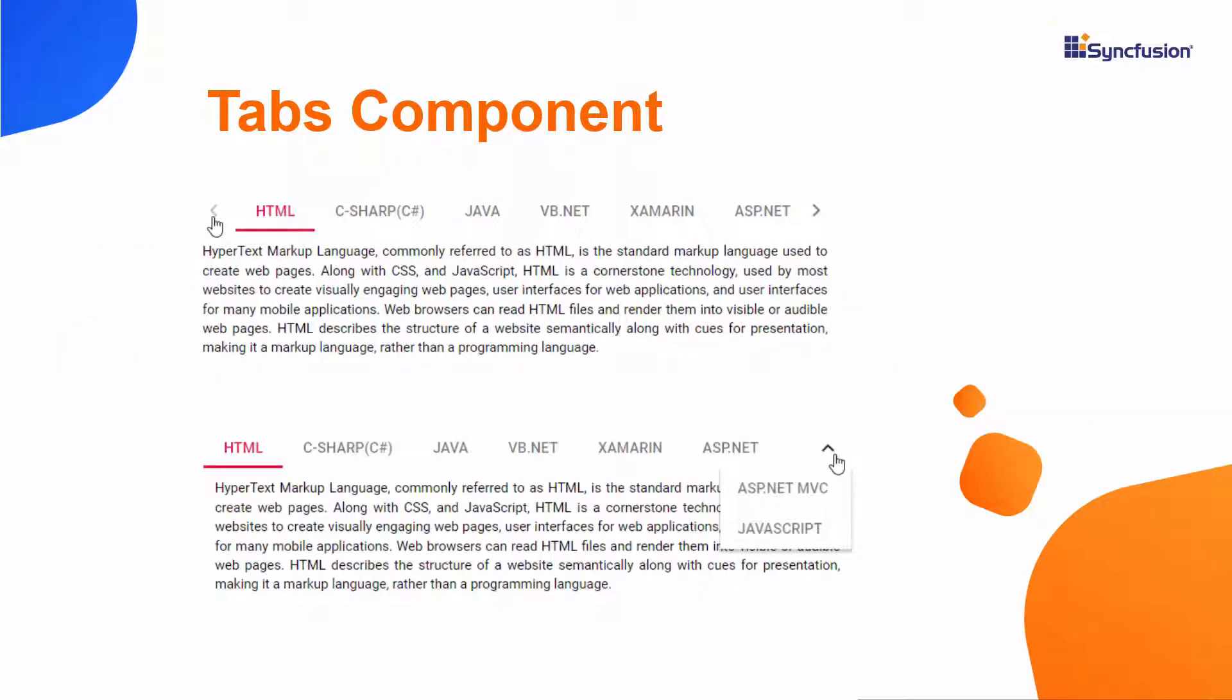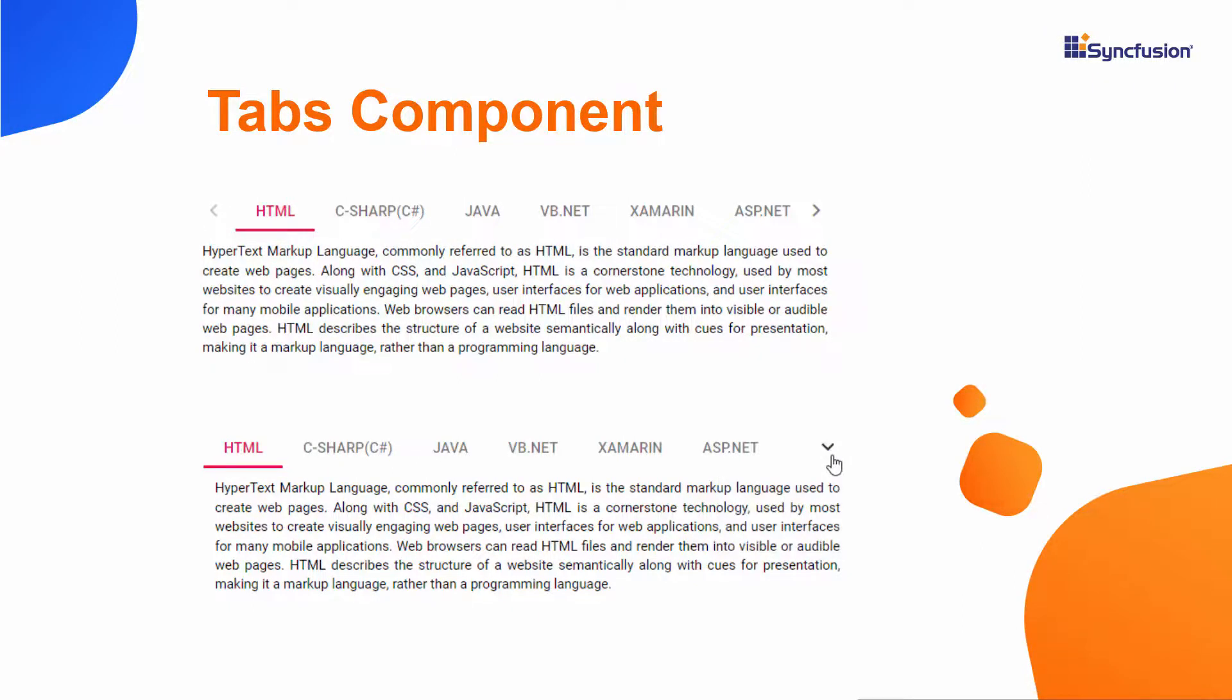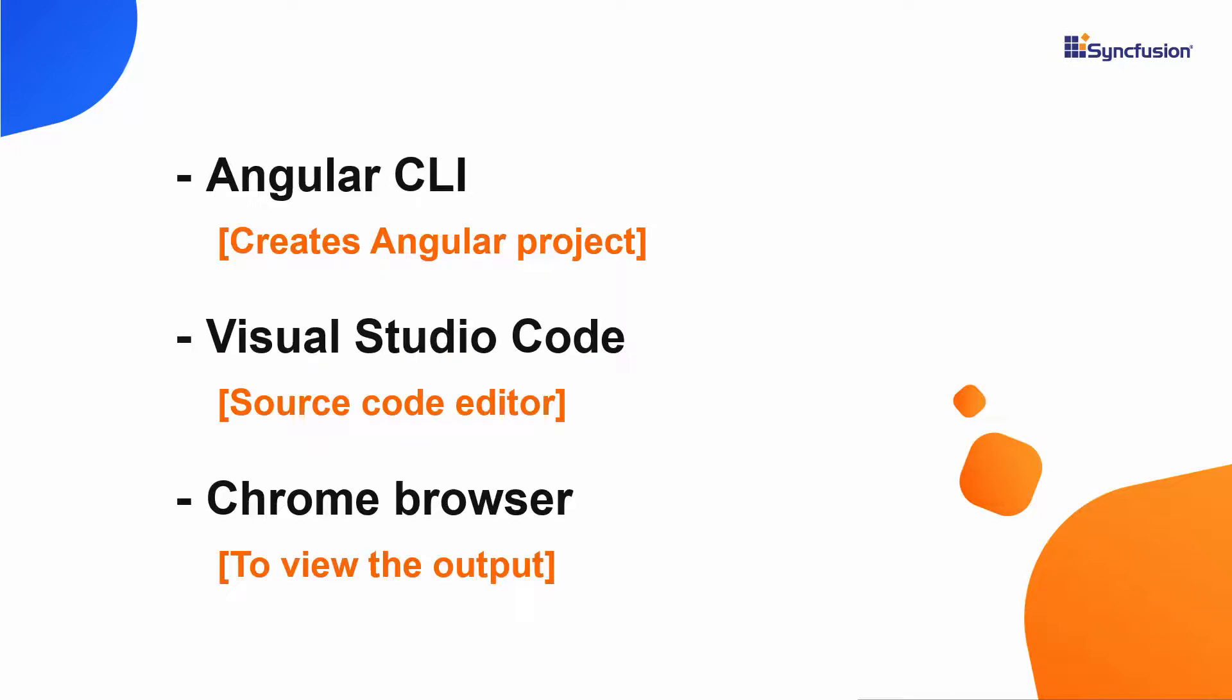In this video, I'm going to show you how to add the Angular Tab component to an Angular project using the Angular CLI tool. To begin, let me show you the steps to create an Angular project using the Angular CLI tool. I will edit my code using Visual Studio Code. Finally, I will view the output on any of the supported browsers.